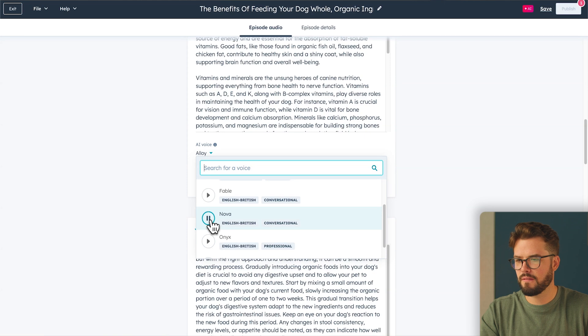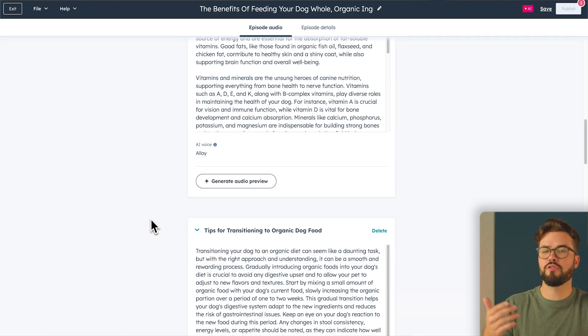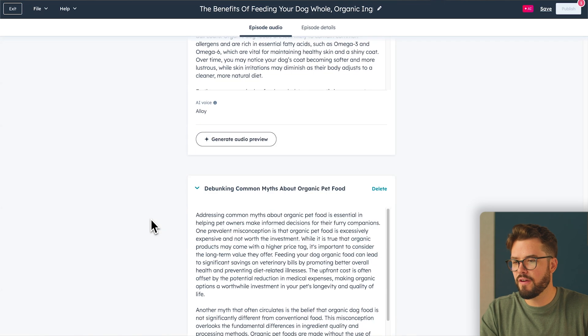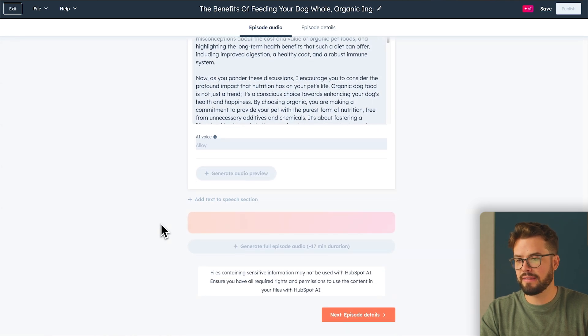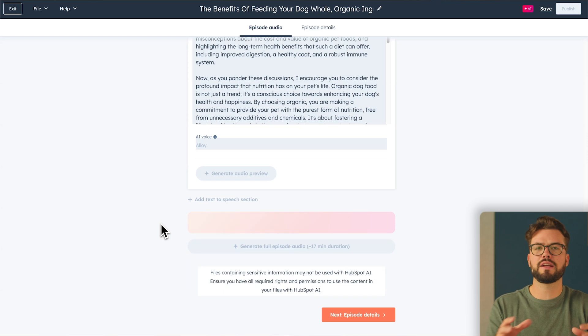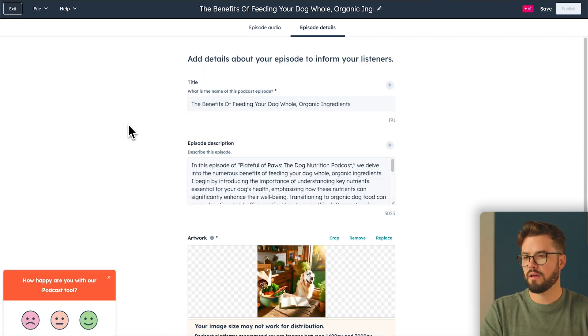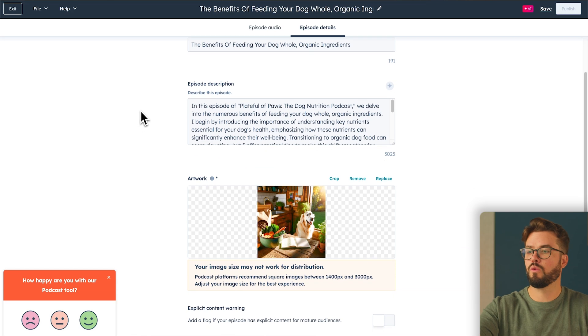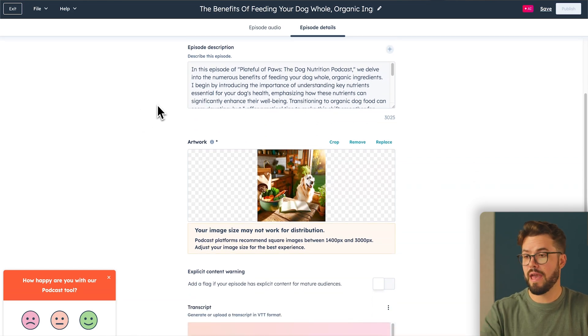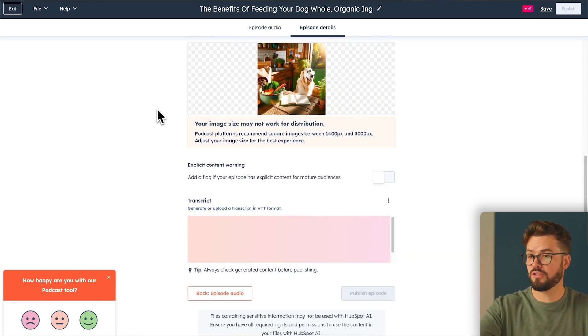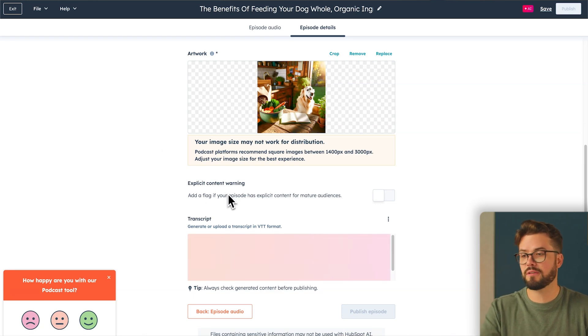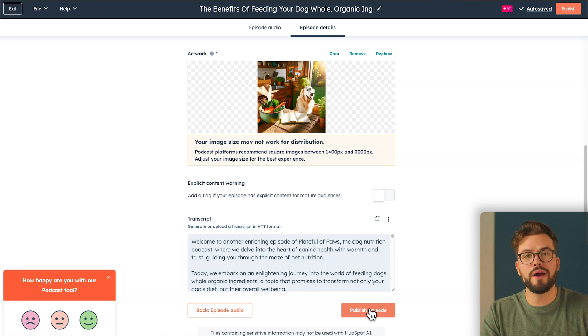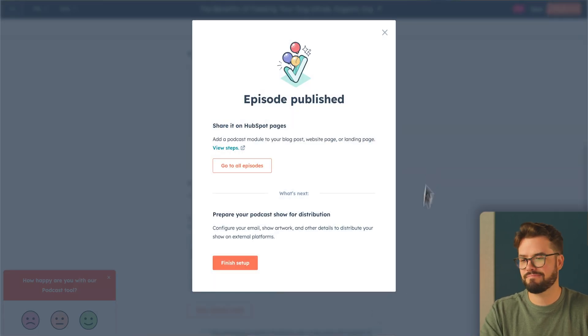So once you've chosen your AI voice that you'd like to use for your podcast episodes, we can go to the very bottom over here and we can generate the full episode audio. Go ahead and click that. Essentially what this is doing is taking all the pieces of the episode and combining it into one file. And finally, we have our title. We have an episode description and we even have artwork that we can replace or keep. And you can also select explicit content warning if that's something that you need to do. And once our transcript is generated, we can go ahead and publish our very own podcast episode.